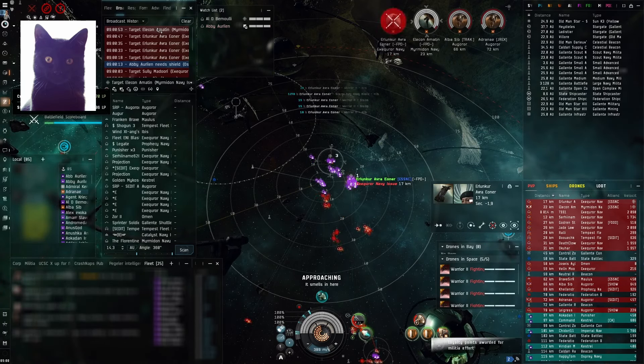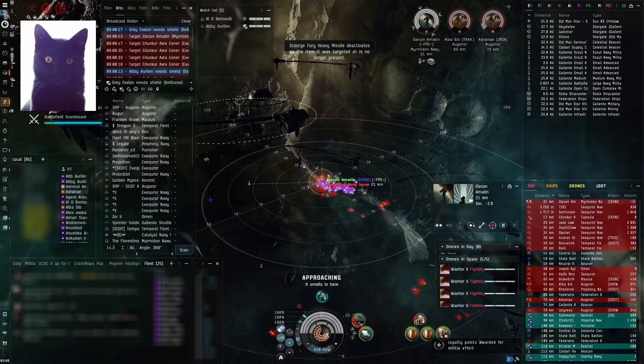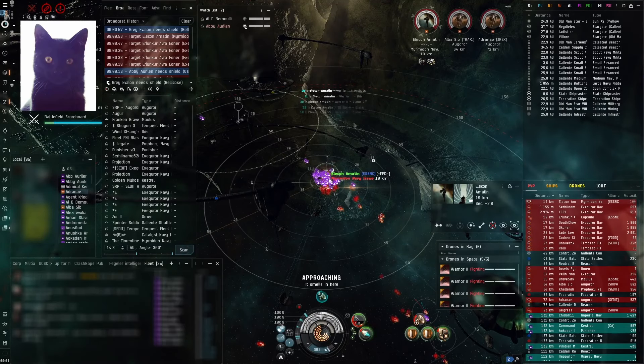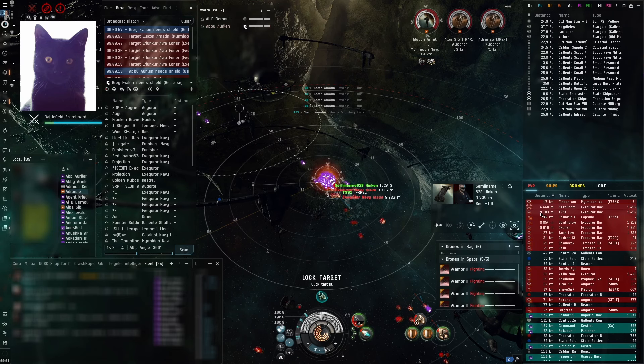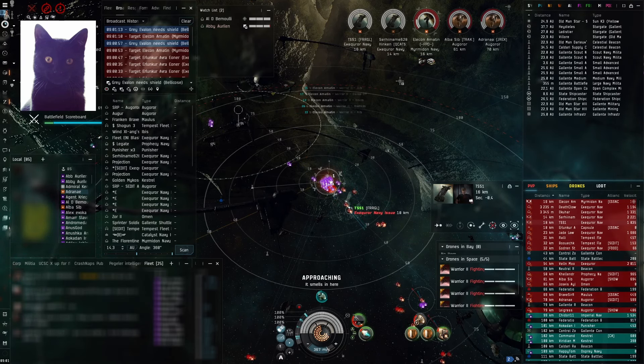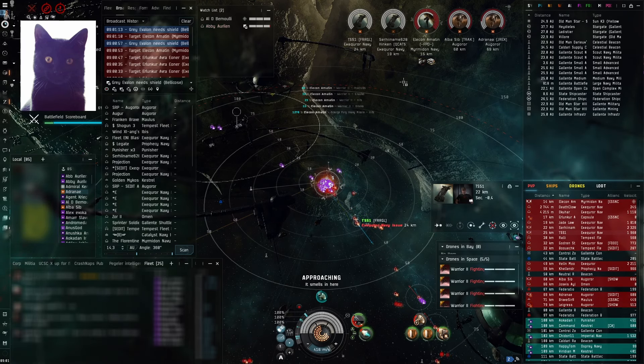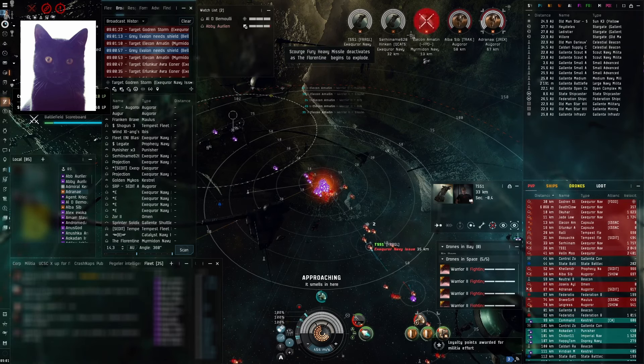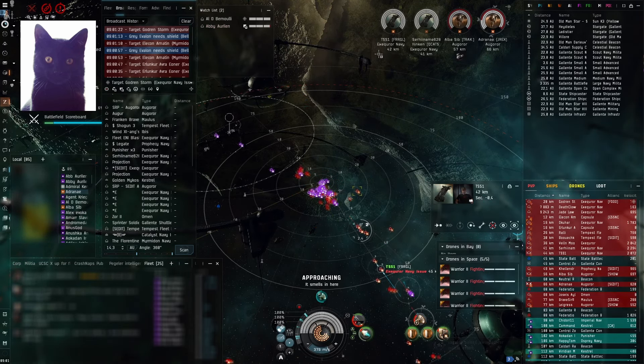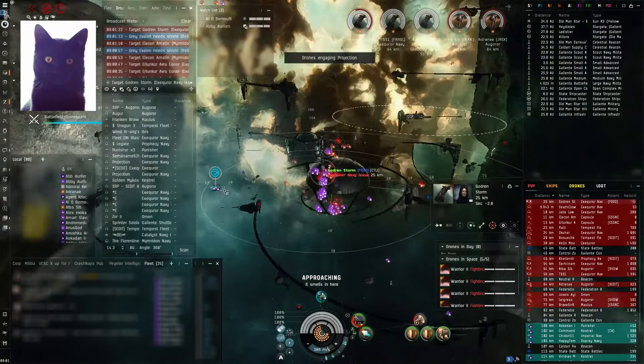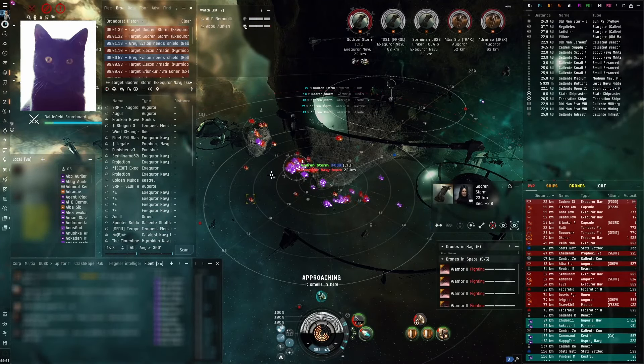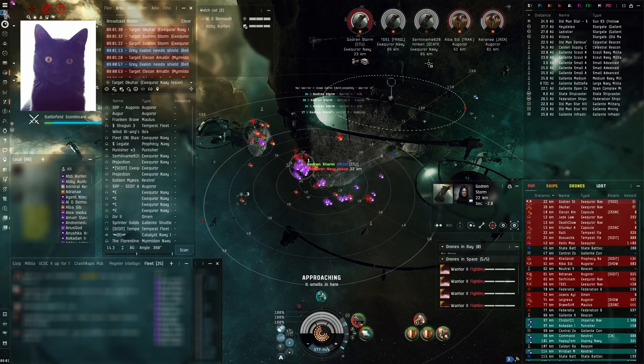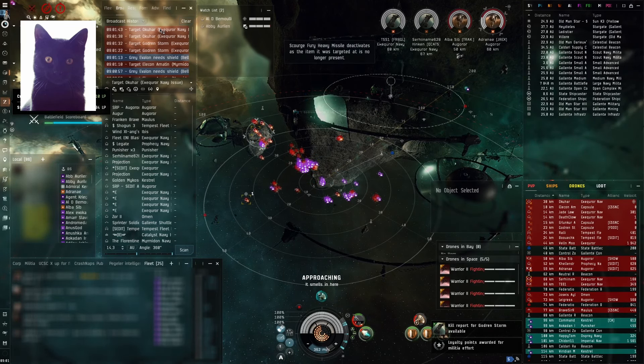Alright, Elecon is now primary. The Megathron Navy issue is now primary, okay. Alright, primary Godron Storm. Broadcasting Godron Storm is currently primary. After that, secondary is Okohar. I'm broadcasting him. Primary is currently Godron Storm. Alright, Okohar is primary. Broadcasting Okohar is primary.